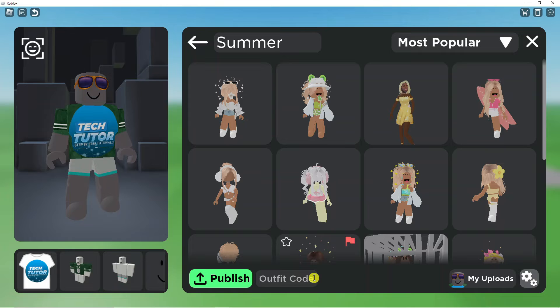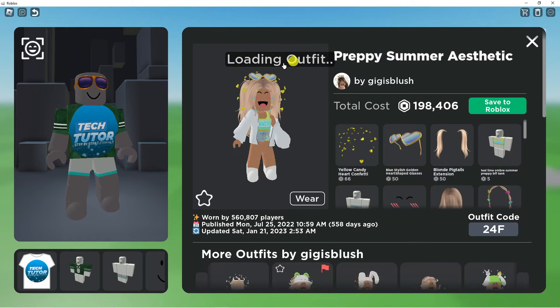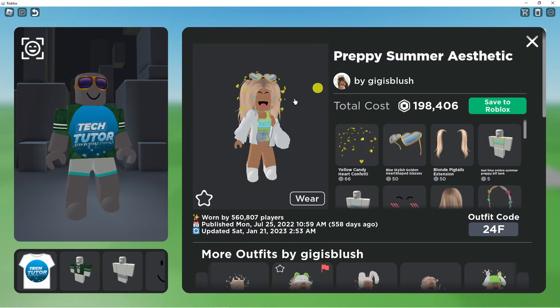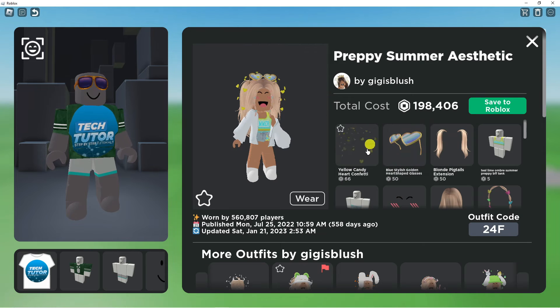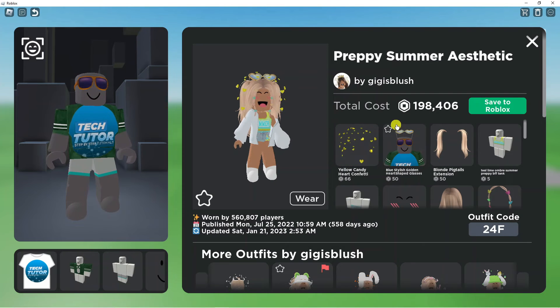If I go ahead and enter 24f into here and press Enter, you can see it's loading the outfit and it's going to take you straight across to the outfit screen using the outfit code.